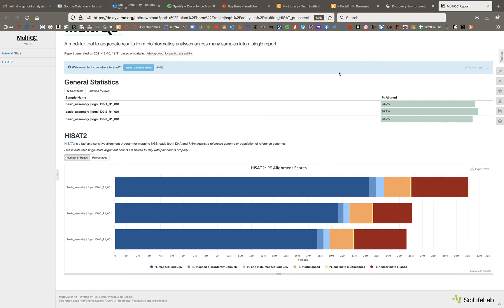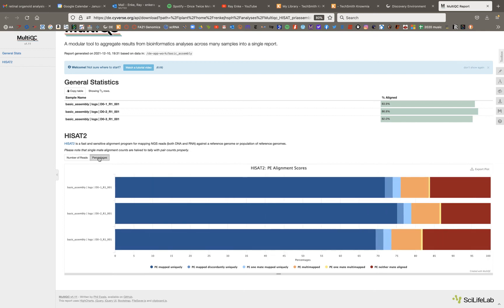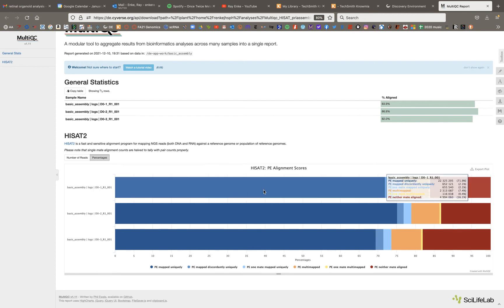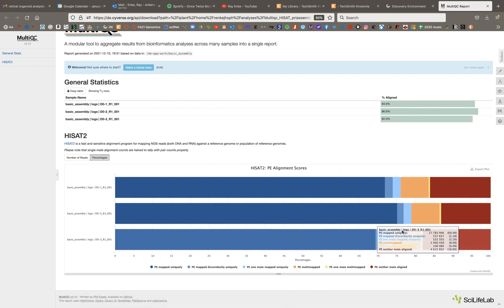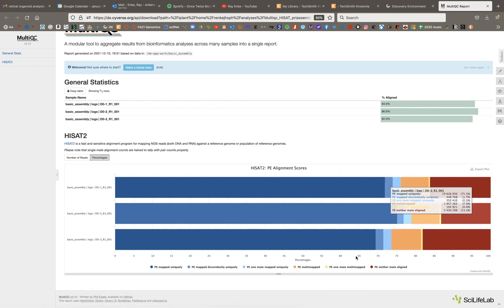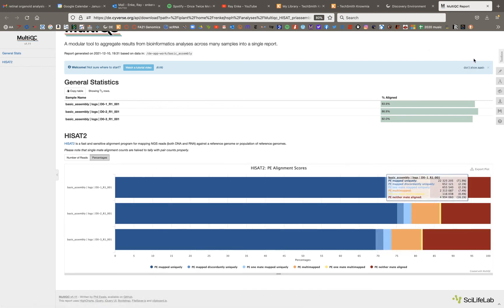The bar chart down below gives you a slightly more in-depth view of that. It's giving you—you can choose number of reads or percentages, so this is an interactive plot. So let's just do percentages first, so we can kind of see where these numbers up top are coming from. So this first sample, it says 83.9% of the reads aligned. And if you look at that sample one on the bar chart, you have these different options that are telling you which of the reads aligned.